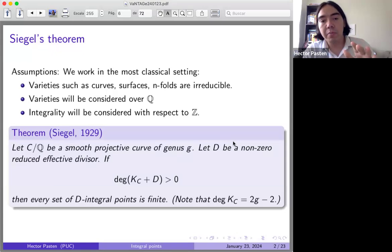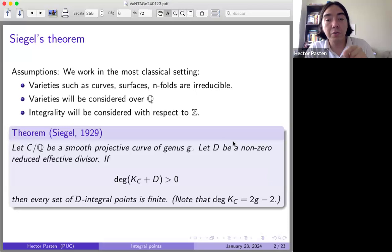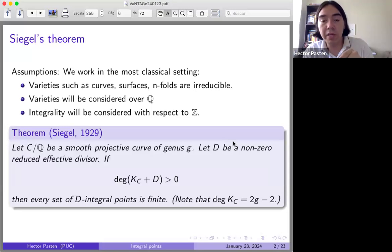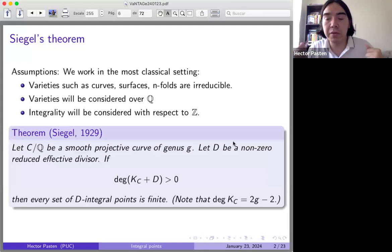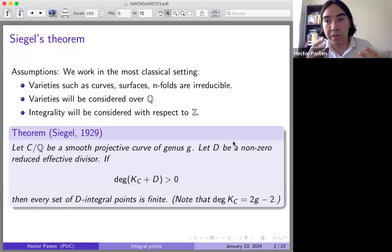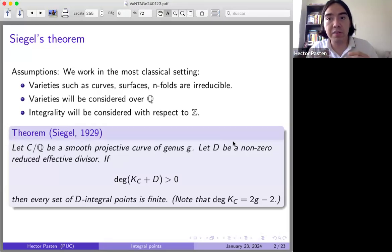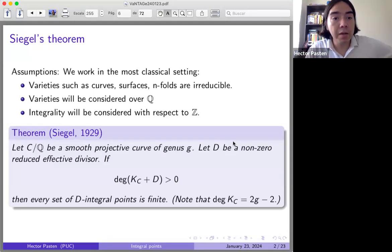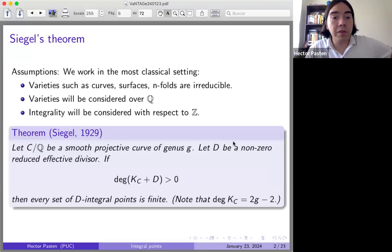The degree of the canonical divisor is 2G minus 2, so the condition is that 2G minus 2 plus the number of points in D is positive. To write up the cases: if the curve is rational (genus zero), you require D to have at least three points. If the curve has positive genus, it's enough for D to have at least one geometric point. Under these conditions, the integral points with respect to D are only finitely many.